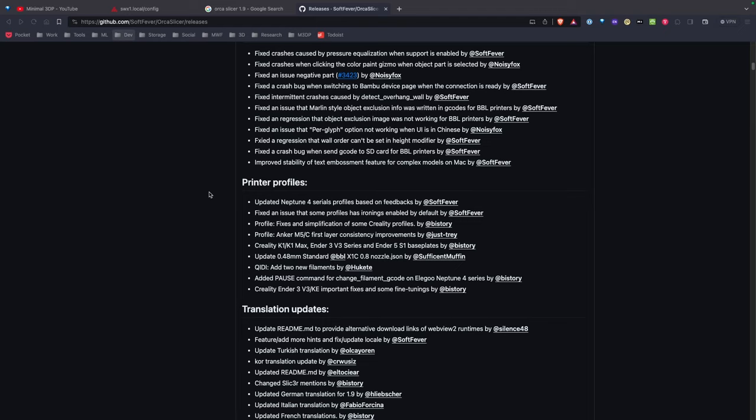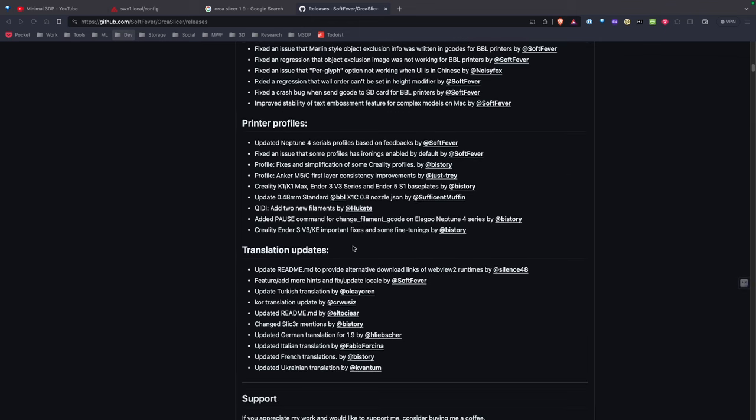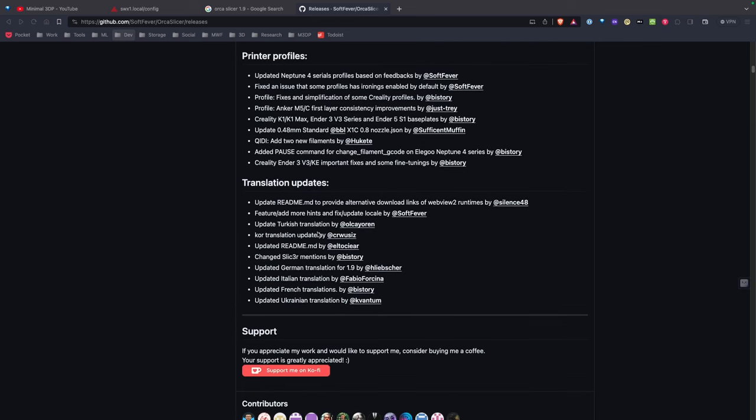Depending on what you're using, you want to take a look at how things are set up to make sure you're using any of the latest changes. Looking through here, they did make some changes to the default profiles for Creality, so you might want to compare the default Creality profiles with what you've used and set up. There's also some additional translations here.